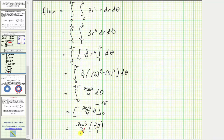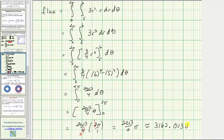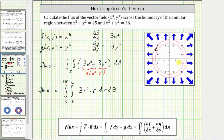Simplifying, the exact flux is two thousand thirteen halves pi, which is approximately three thousand one hundred sixty-two point zero one three zero. Remember, flux measures the flow across the curve C. If the flux is positive, the flow is outward away from the region R; if negative, the overall flow is inward toward the region R. Looking back at our graph, it's easy to see that the overall flow across curve C is going outward, which is why the flux is positive.